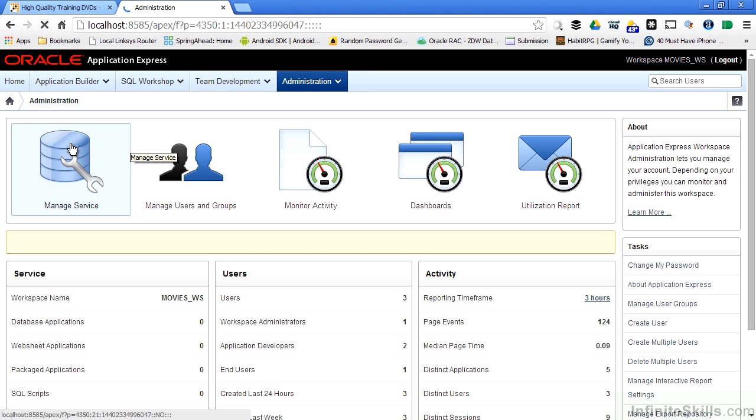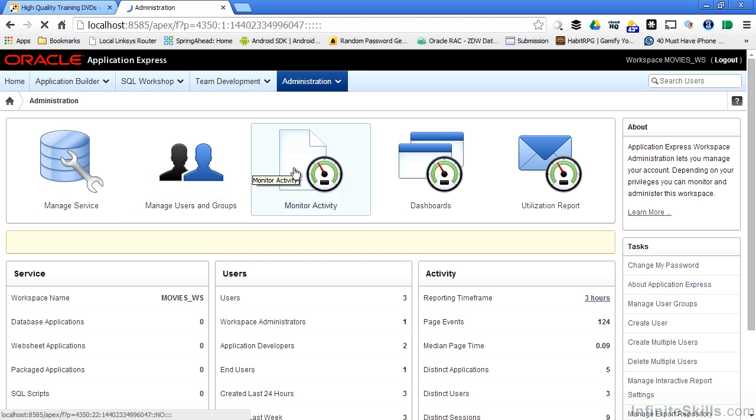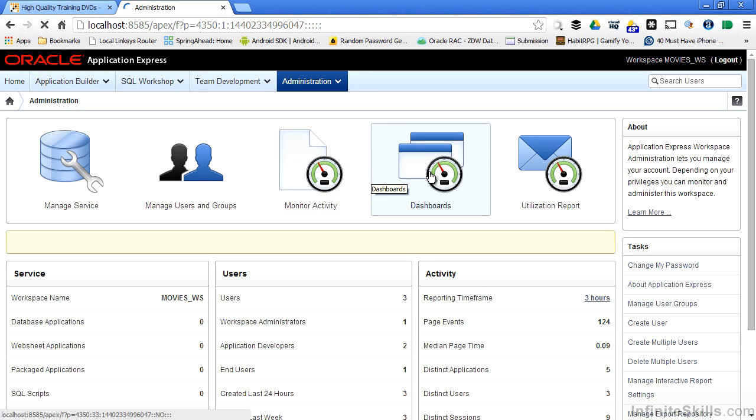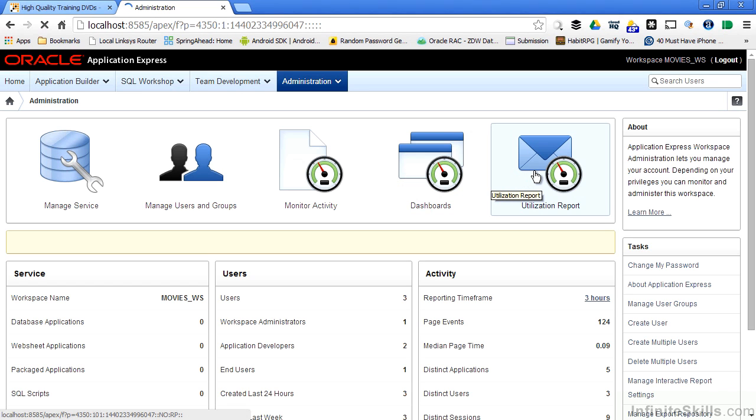I can click on Manage Service, I can create new users and groups, monitor the activity inside the workspace, look at various dashboards to see how my workspace is performing, and get a utilization report.